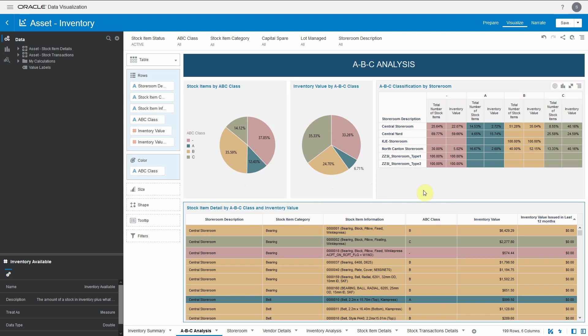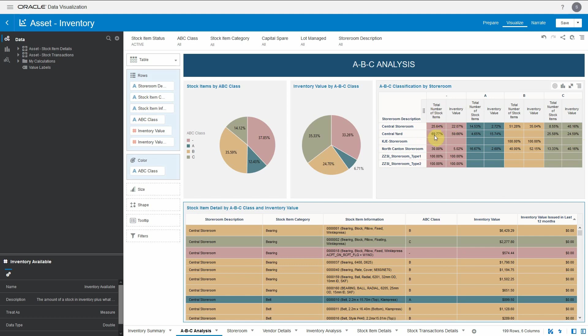The ABC classification by storeroom visualization is interesting - you will get an idea about how at a storeroom level, what is the percentage of total number of stock items and inventory value and how each one is doing at ABC classification. You can see there are 25% of stock items in central storeroom where you don't have ABC classification done. Similarly for North Carlton, there is 30%. Central yard has close to 70% stocks where ABC classification is not done.